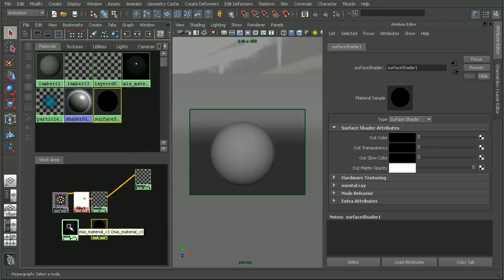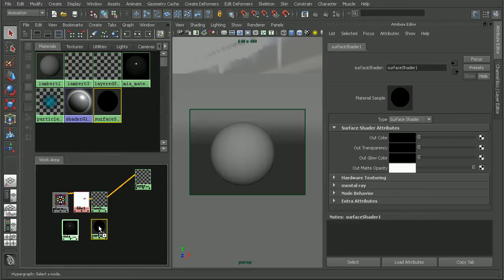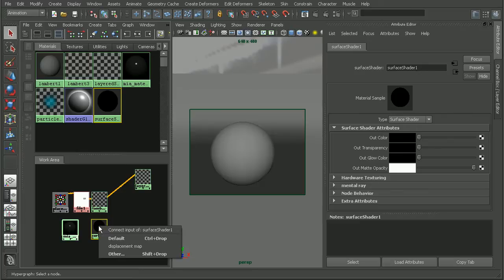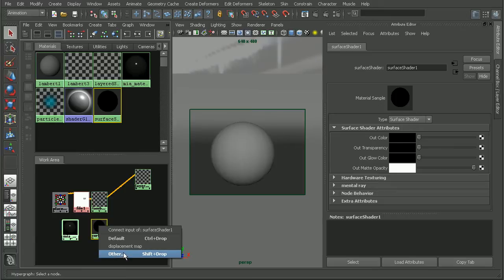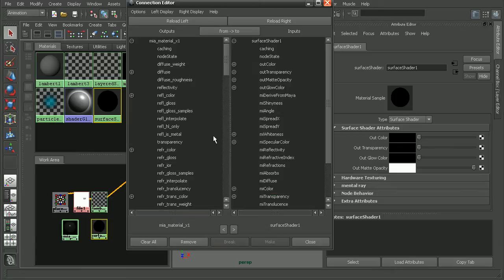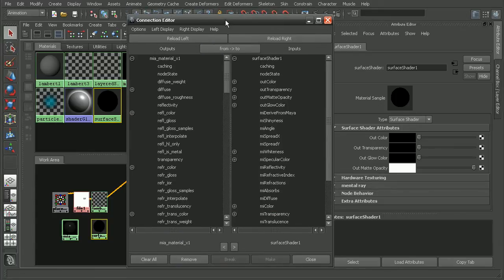Now we want to take our architectural material and middle click and drag to bring this into our surface shader. I'll just choose other and that will open up our connection editor here.